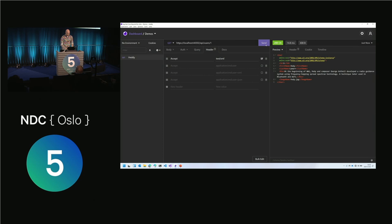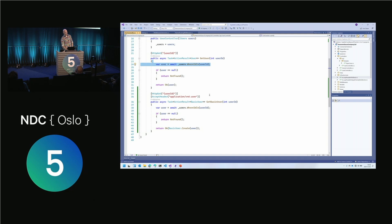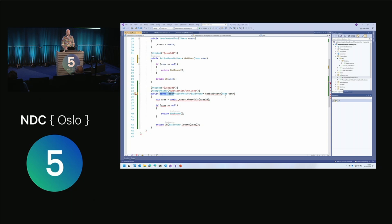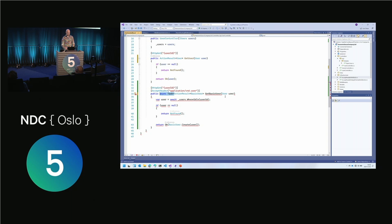Looking at this controller, it obviously annoys me that I have to do users.Where(u => u.Id == id) twice. Wouldn't it be nice if I could just say User and get the user object passed in directly — not having to do that lookup? I can simplify it down much more nicely. We can do the same thing for both actions. Kind of annoying — let's sort this out with a custom model binder.